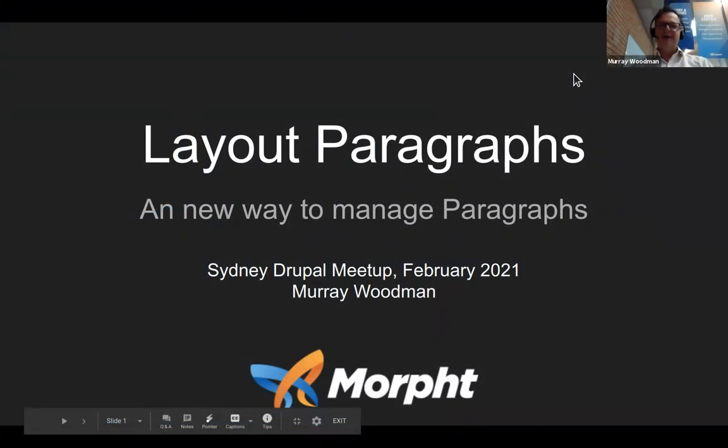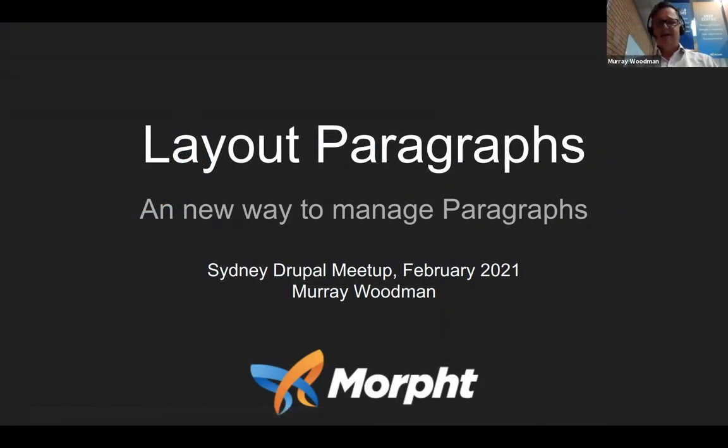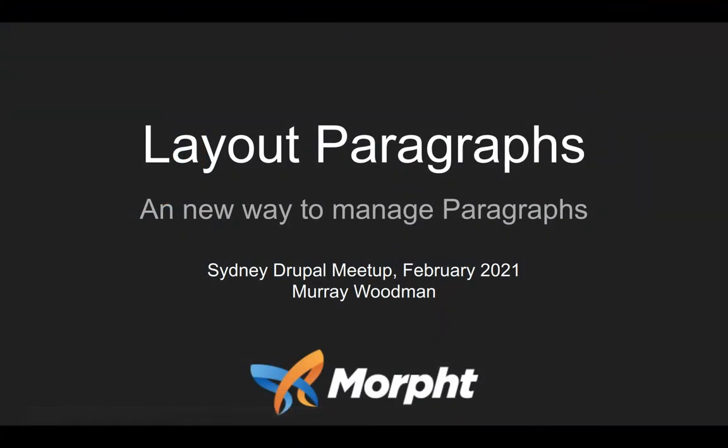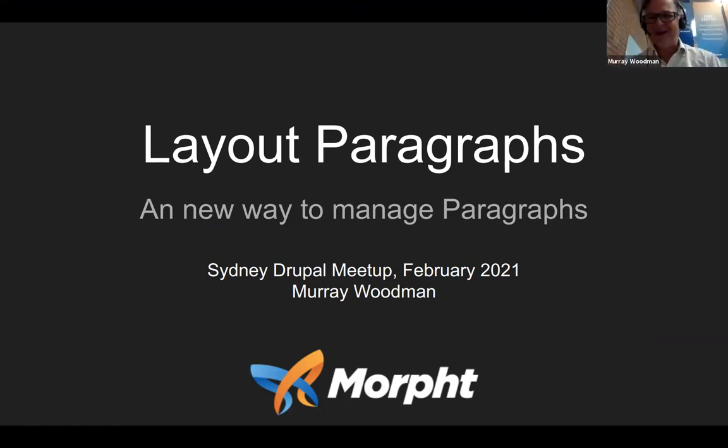Thanks a lot for coming along. This is a presentation on layout paragraphs, a new way to manage paragraphs.